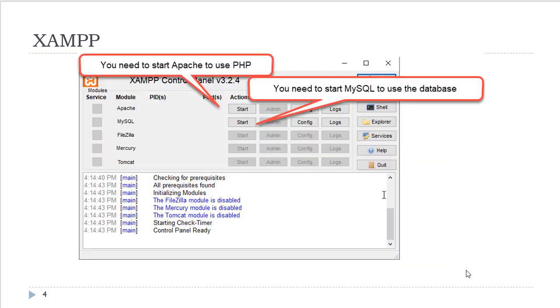When you have finished installing XAMPP, you will be given an icon to start the program. That icon is essentially a control panel.